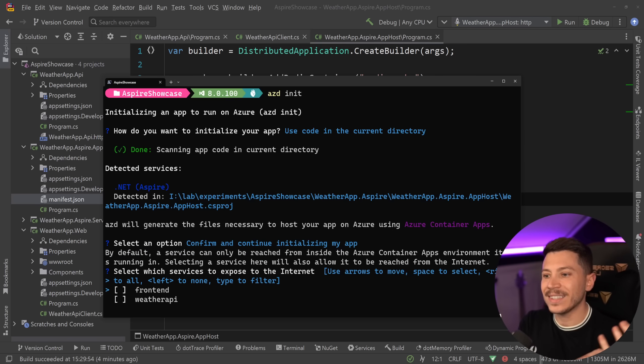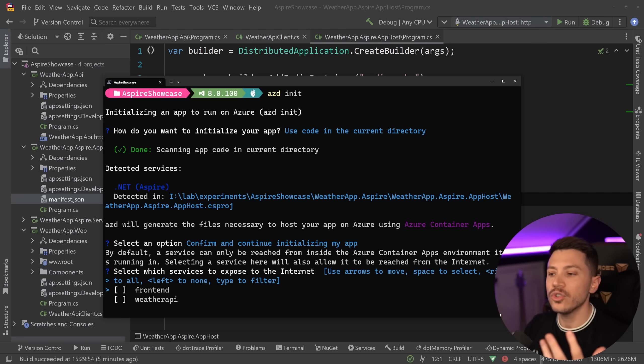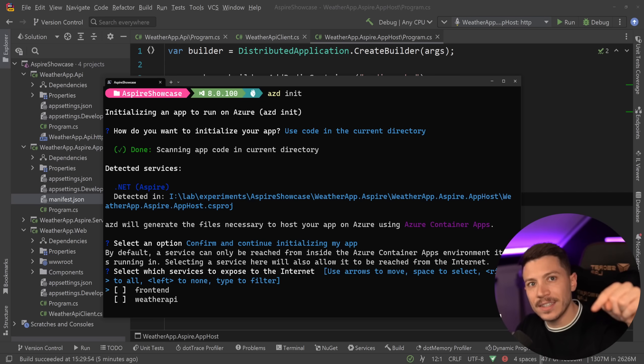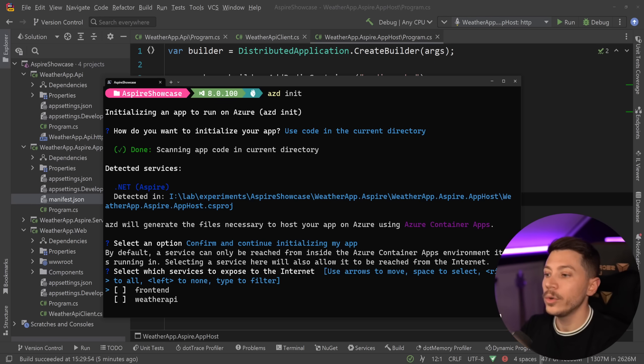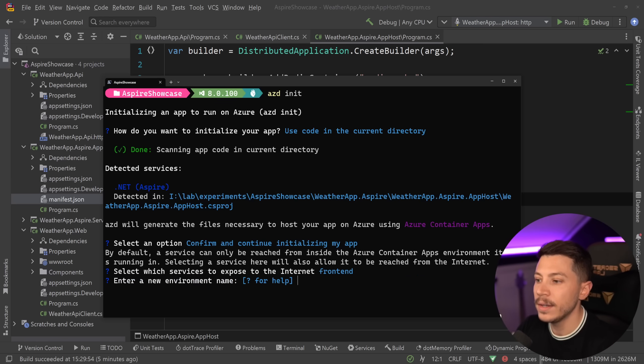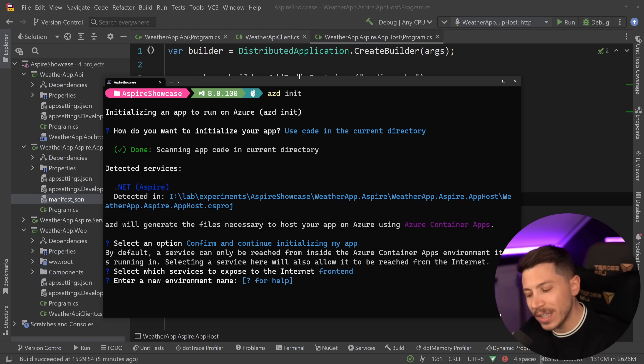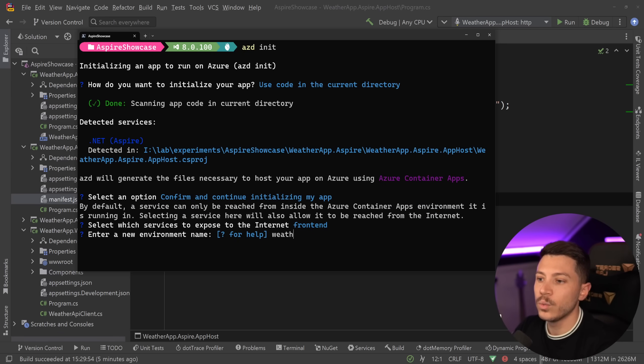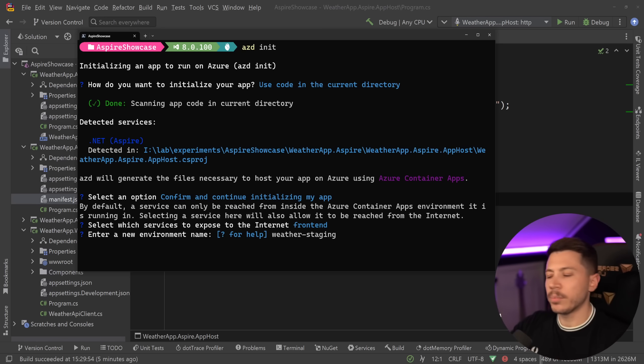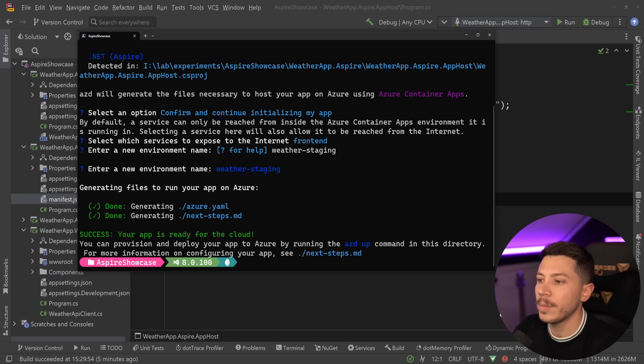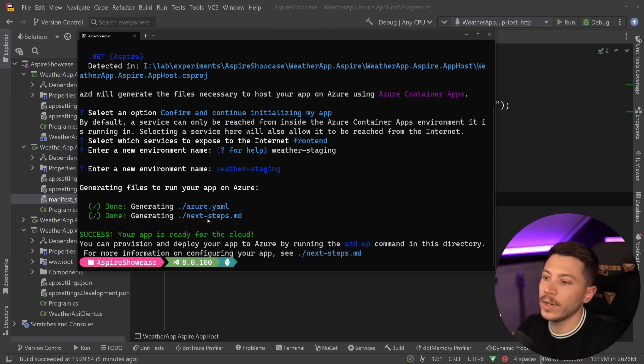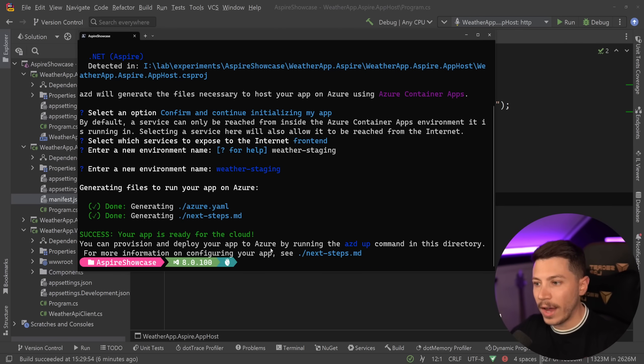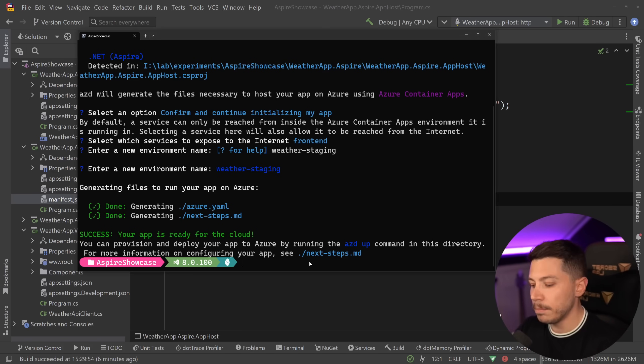So containerize our applications and then use containers where needed for things like Redis and my applications. And then we're asked, what do you want to be accessible from the outside internet? So me as a user, and what do you want to leave internal? Well, the weather API is only accessible from the front end. So what I'm going to say is make the front end accessible to everyone and don't do anything about the API. Just keep it internal. Once I have that, I'm going to be asked for an environment name. What I'm going to say is weather staging. I'm just going to call it weather staging and give it an environment name.